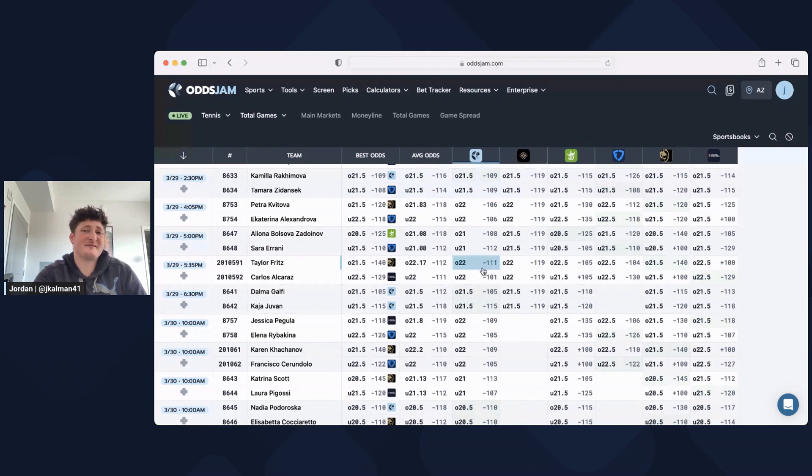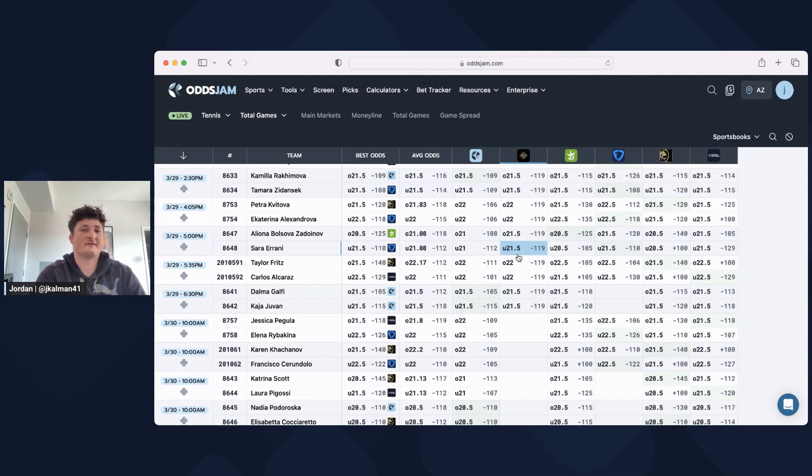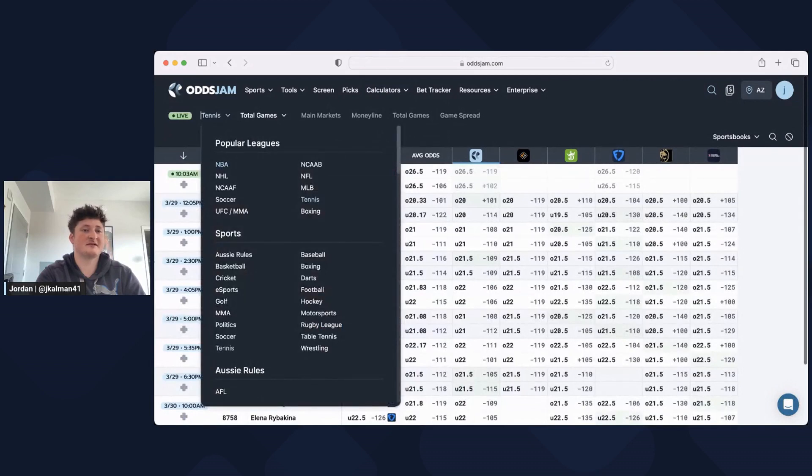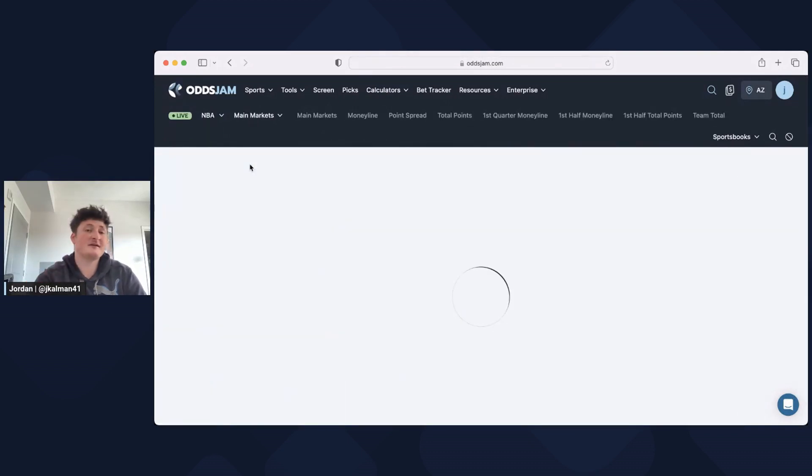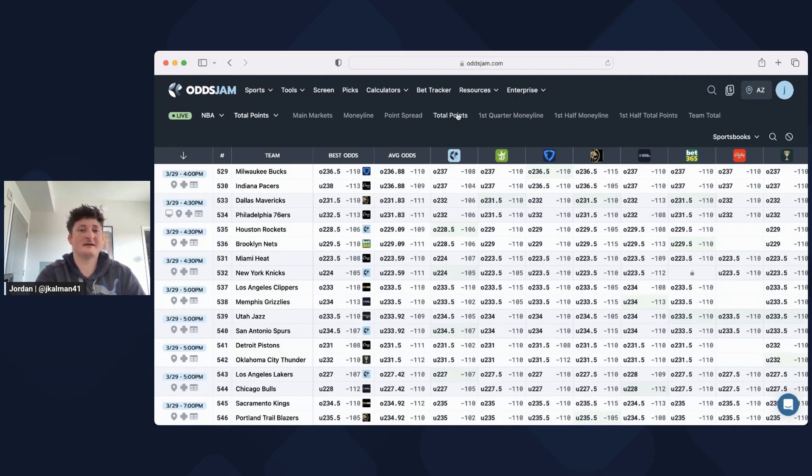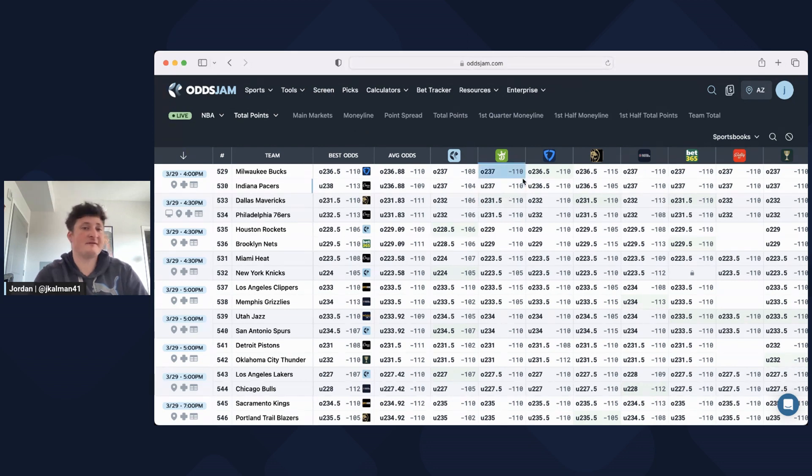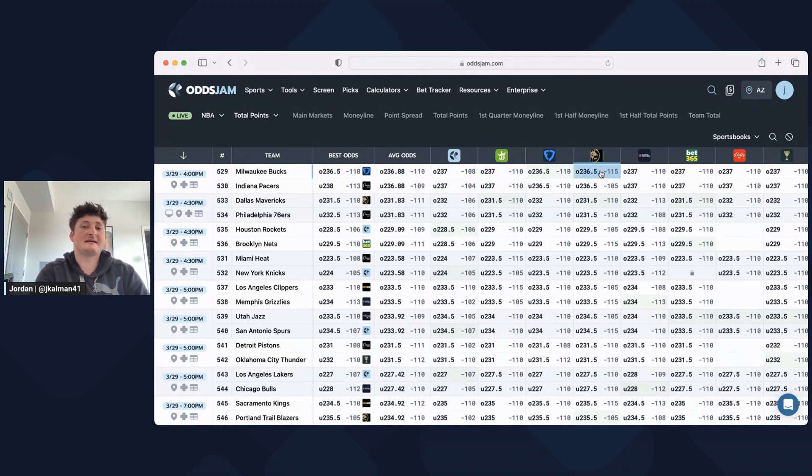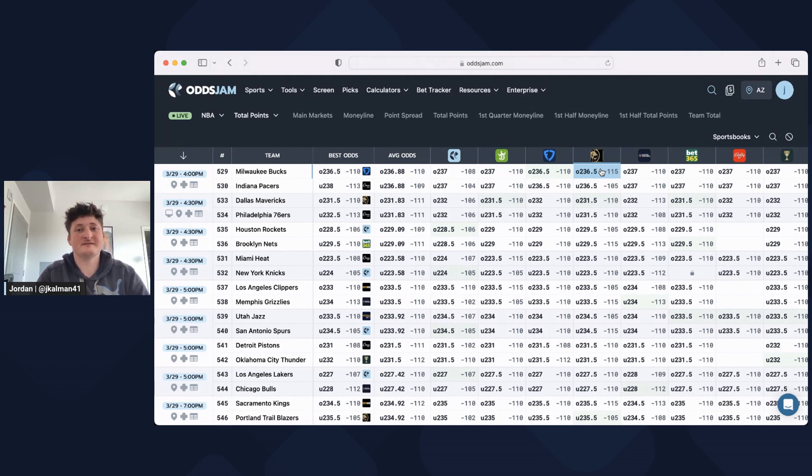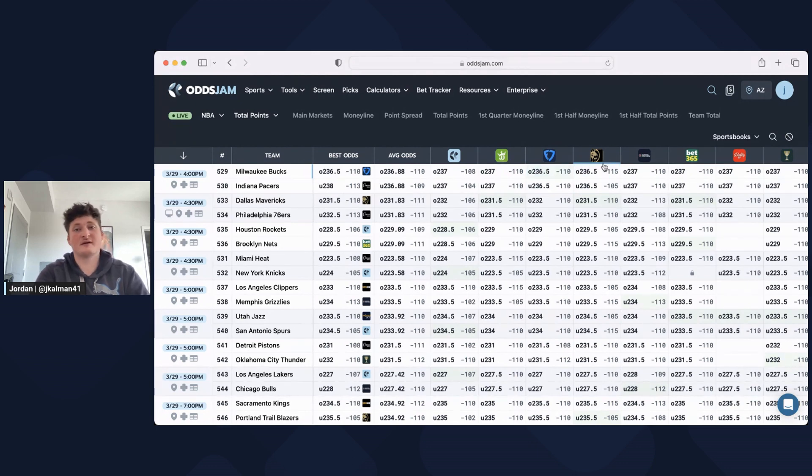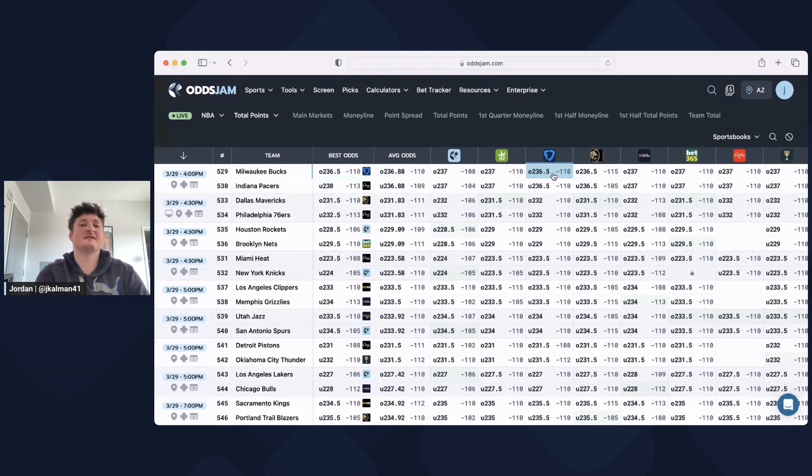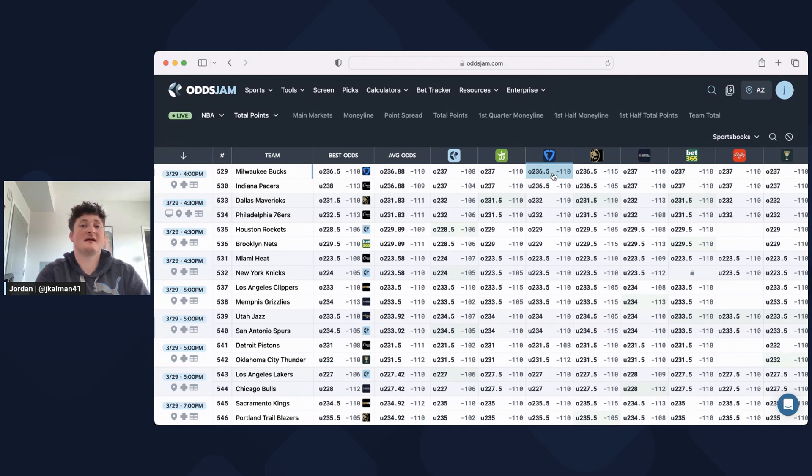I don't have the time nor the energy to go to every single book and look up their odds just for a few cent edge, but having it all right in front of me is great. If I were to take this Bucks Pacers game, I would take it on FanDuel at minus 110 over 236 and a half. Most of the books are offering it at 237 at minus 110. The only other book offering it at 236 and a half is MGM, but they're giving it to me at minus 115. So not only am I getting a half a point less, but I'm also getting it for better odds than I were to on MGM.